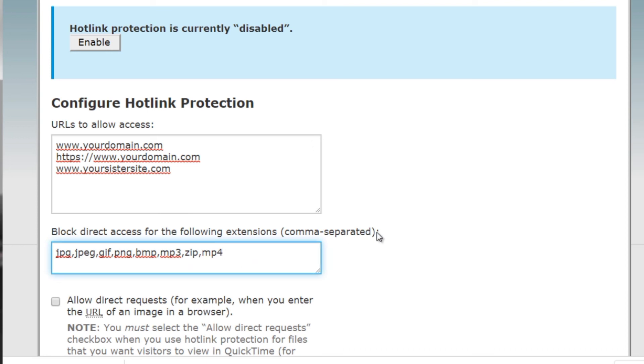The way you find that out is simply by going to your Mac or your PC and it'll tell you the extension. You simply enter that here, and that's it. All you have to do is that. Once you're done, you just click enable and that's it—you're good to go.